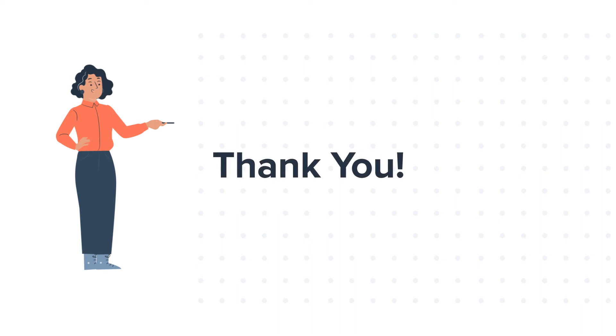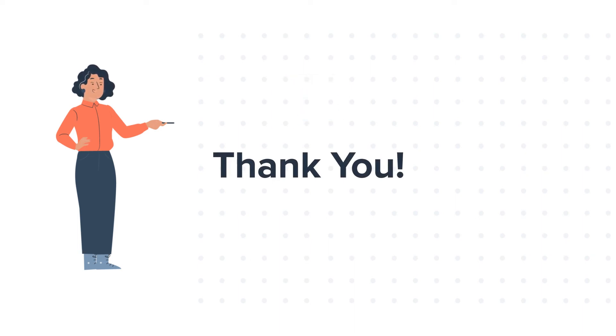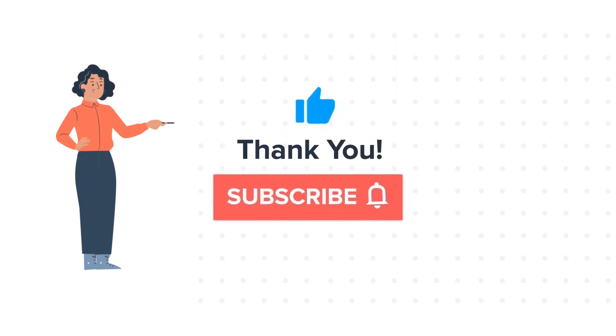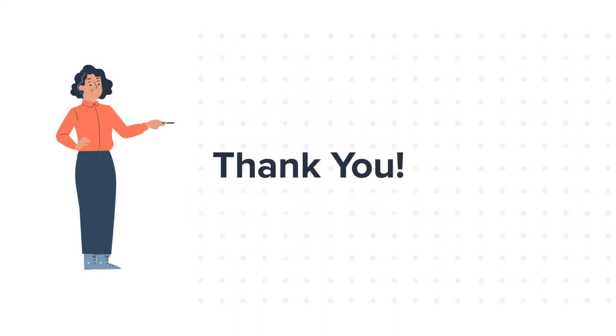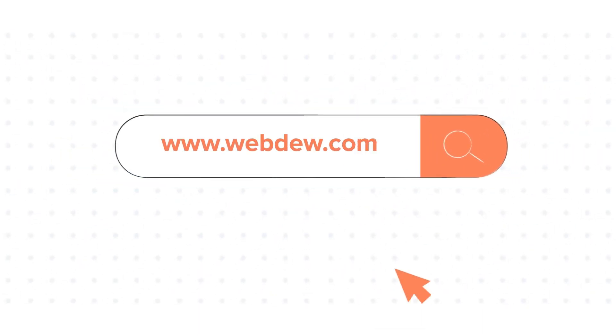Feel free to ask any question in the comment section and we will be happy to answer. If you like the video, give us a thumbs up and press the bell icon to subscribe to our channel. To know about our HubSpot services, visit us on www.webdo.com. Don't forget to share. Thank you.